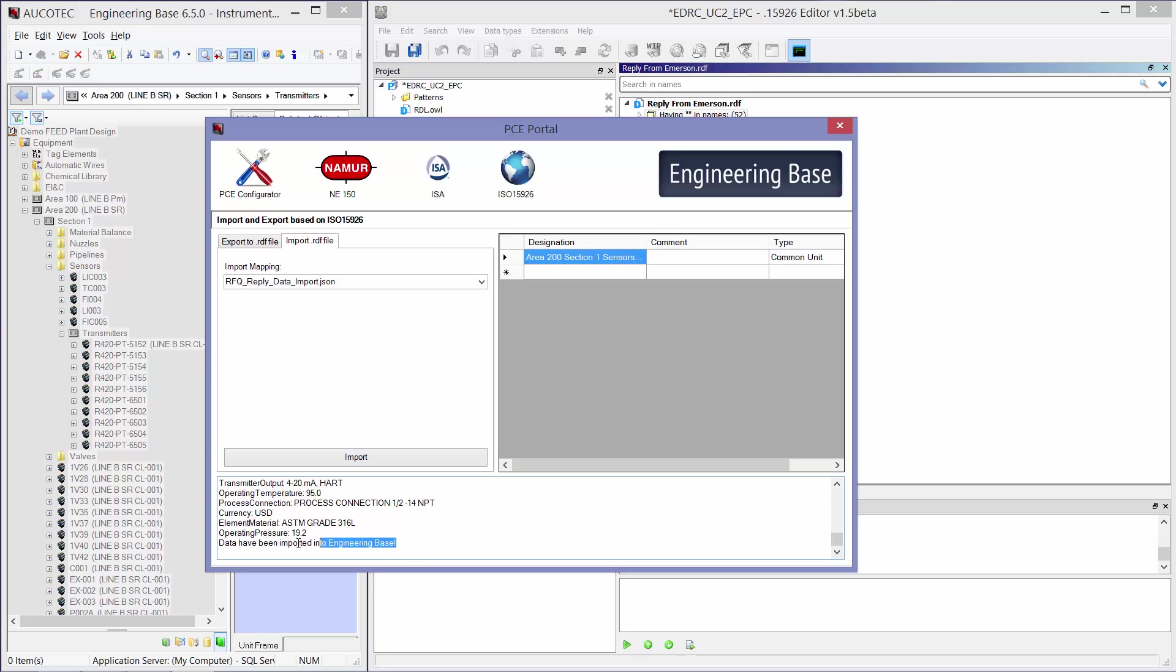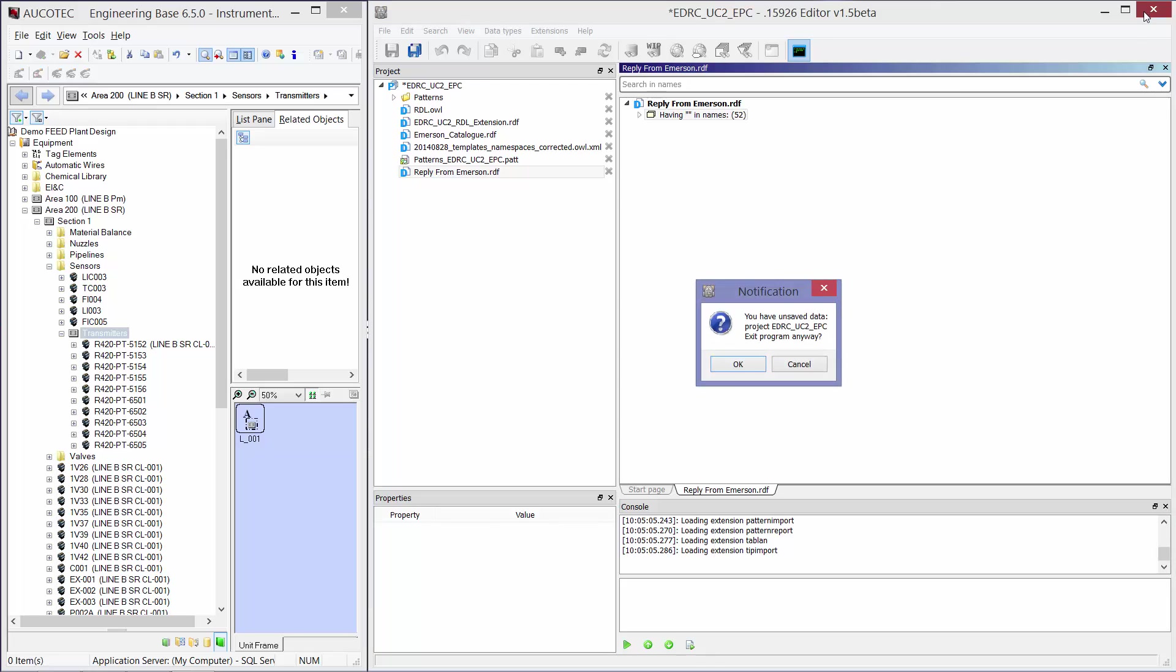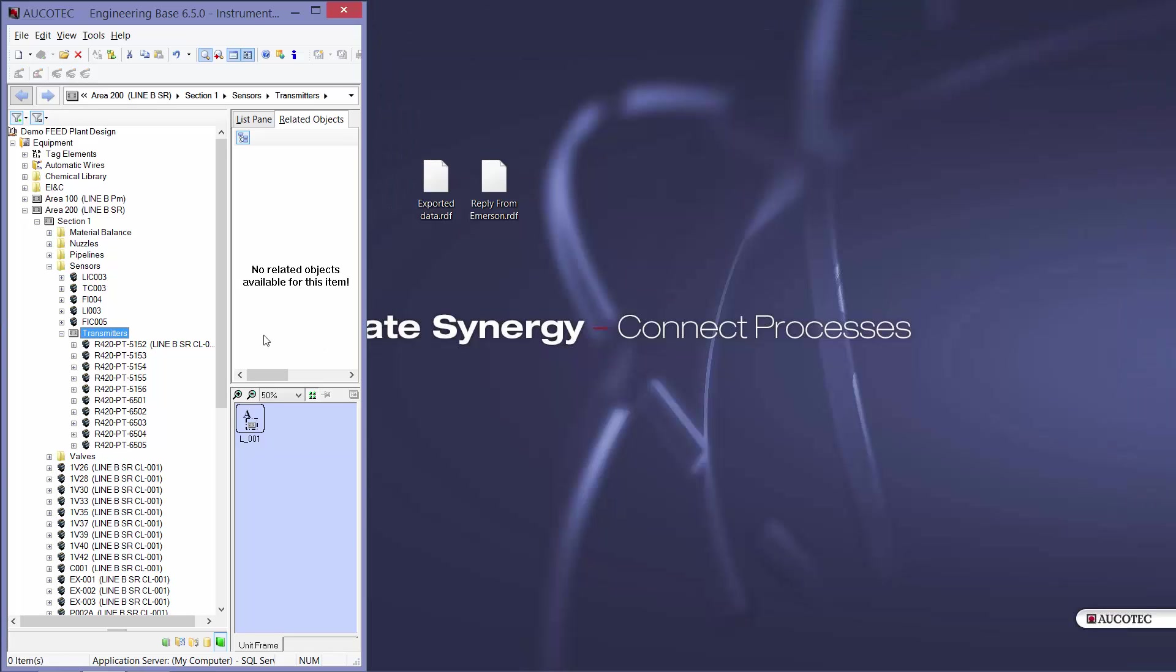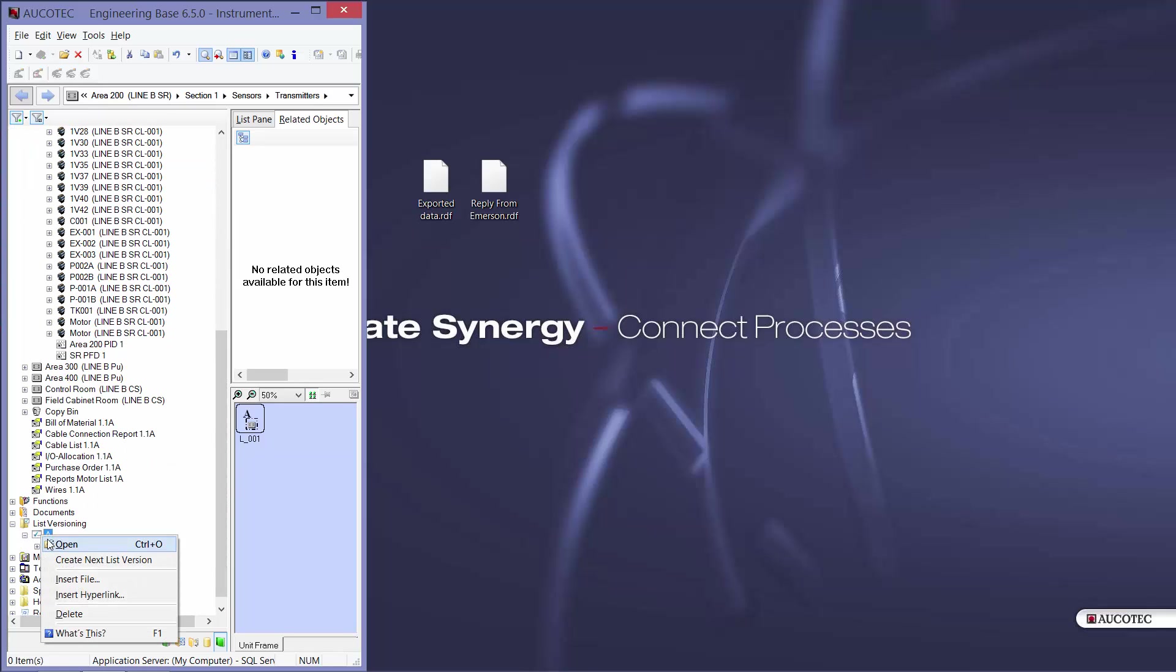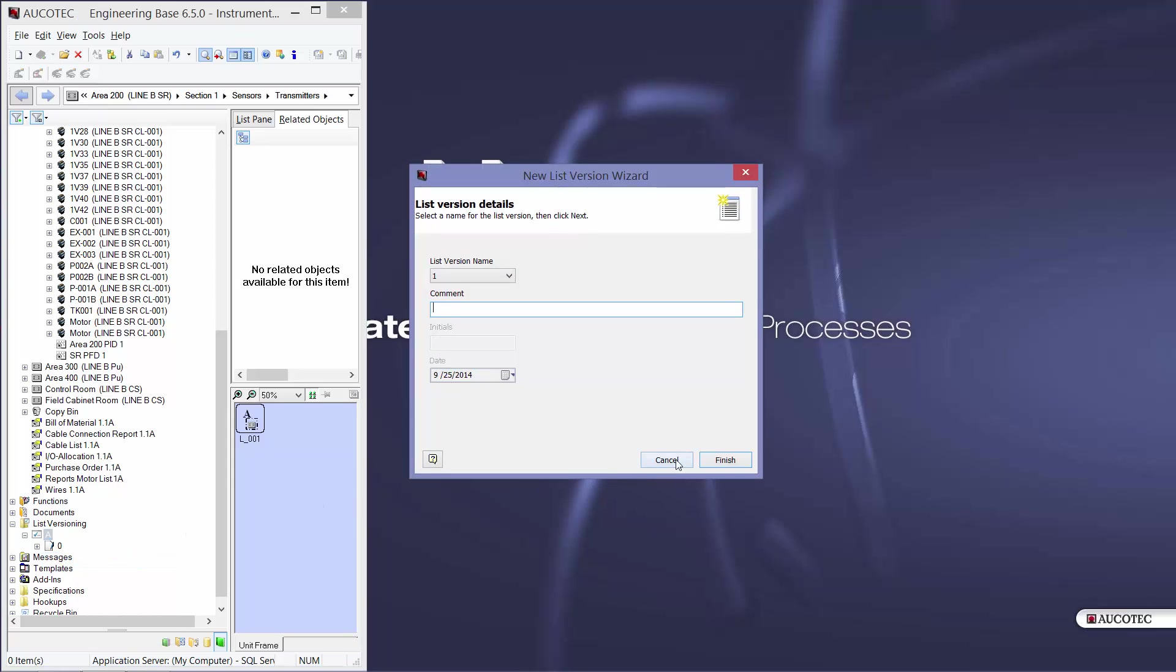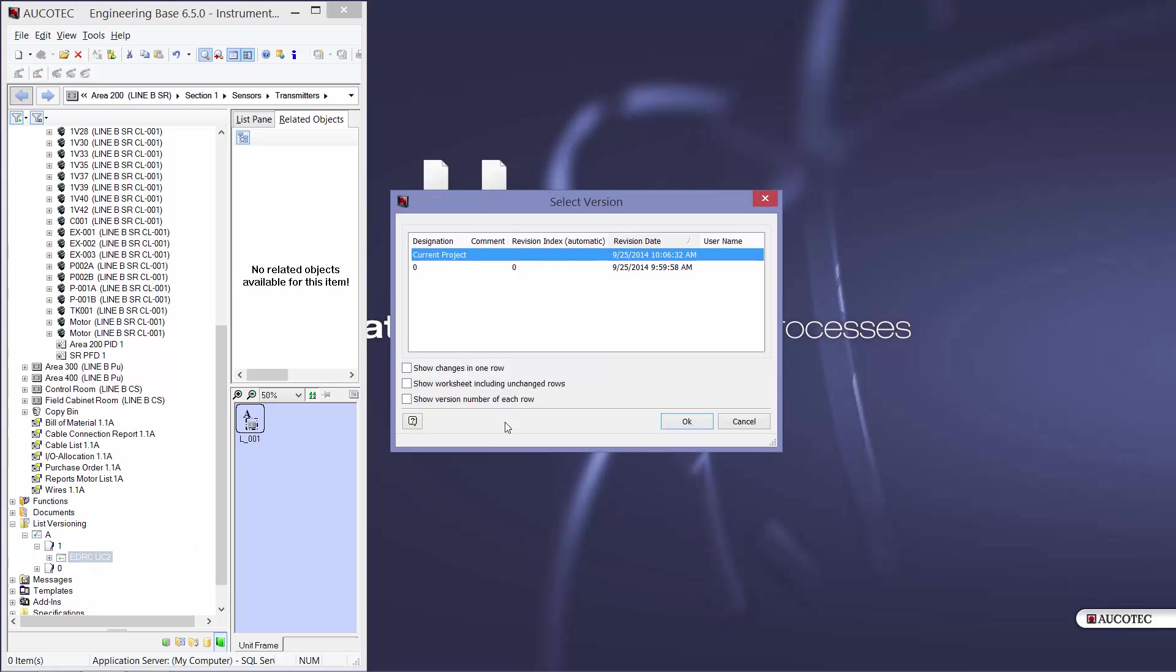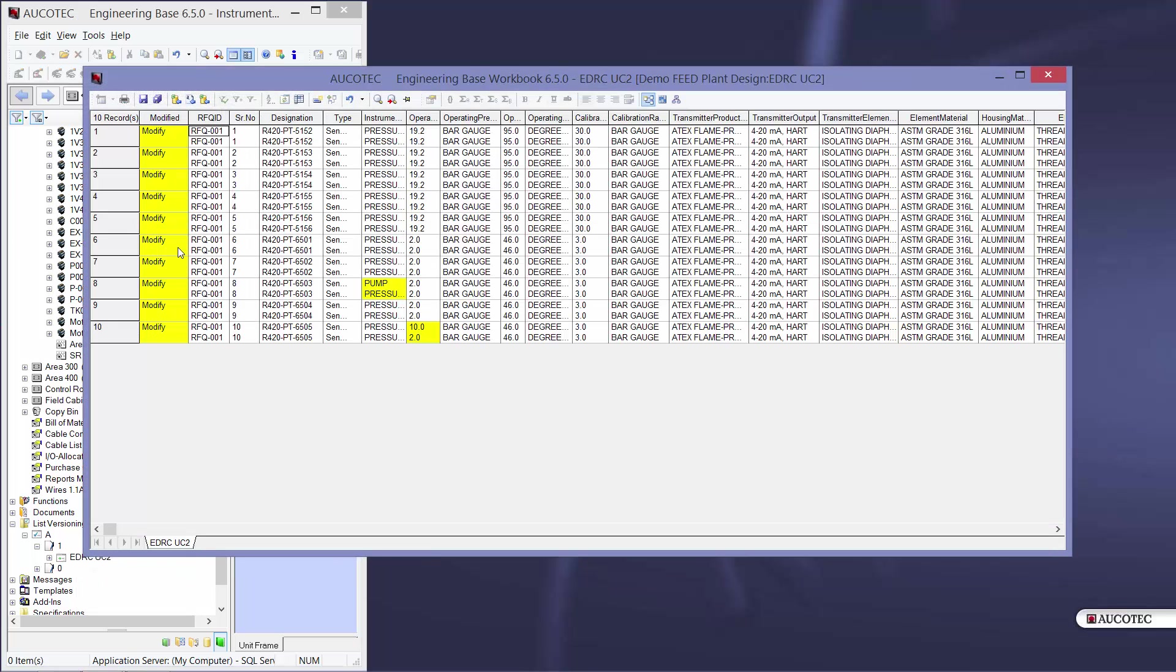You see that the data have been exported into Android Base. I can close the adapter and now I can go to my list versioning and create a new list version. And when I want to compare the worksheets, I can see that these items have been modified.